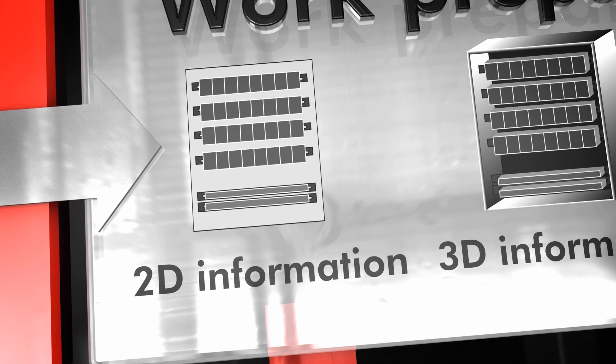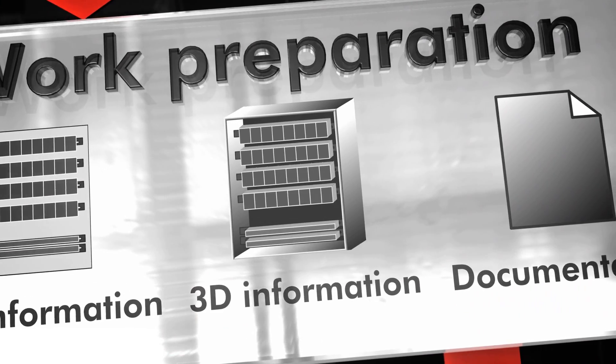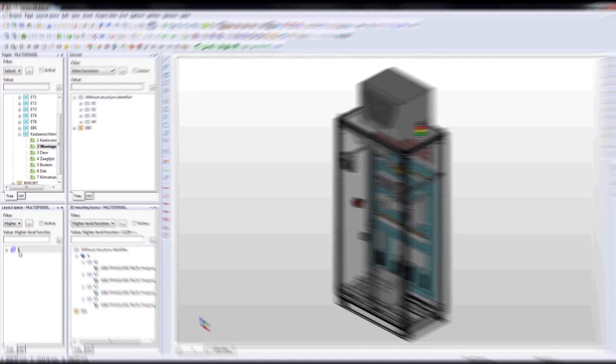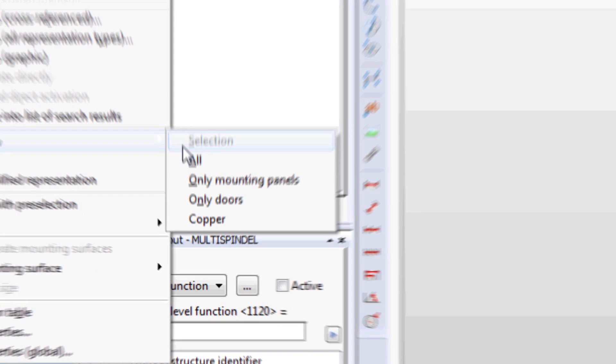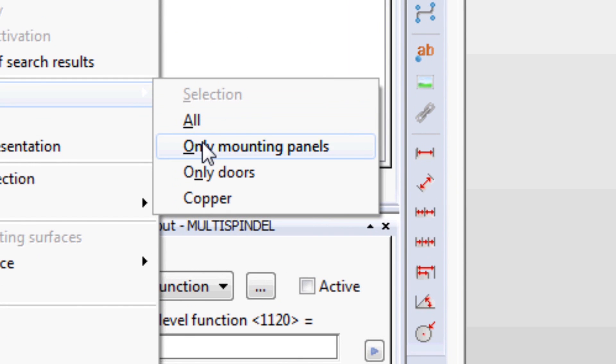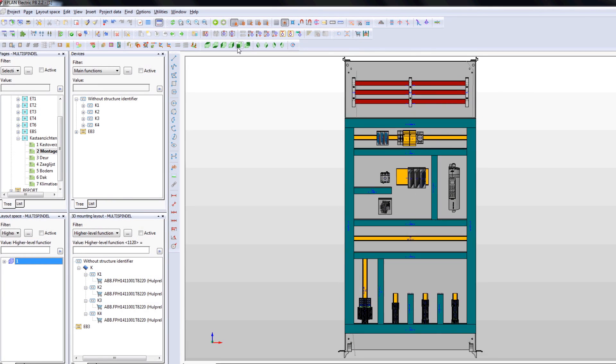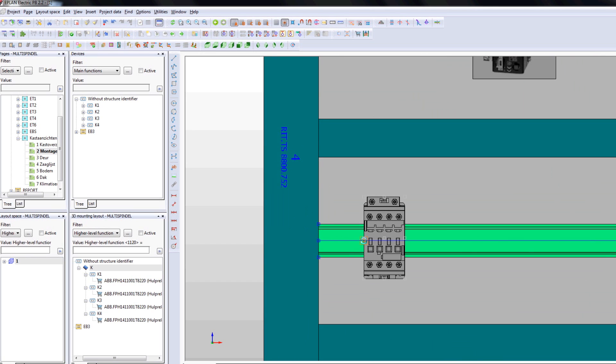On top of that, switching from a 2D to a 3D mechanical construction design, although it seems a nice-to-have, is actually a need-to-have for achieving a better integration between design and construction.